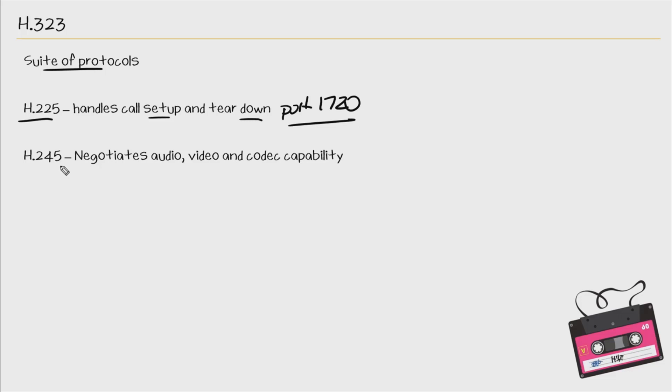Then we have H245. This negotiates the audio, the video, and the codec capability between both sides. So this is referred to as capabilities exchange.